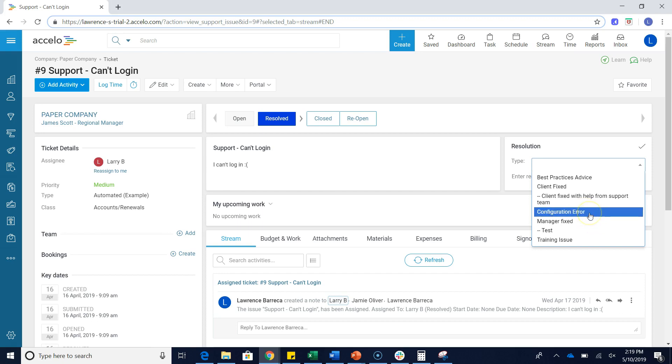Now this isn't just a fixed list. We can actually influence what is on this dropdown.